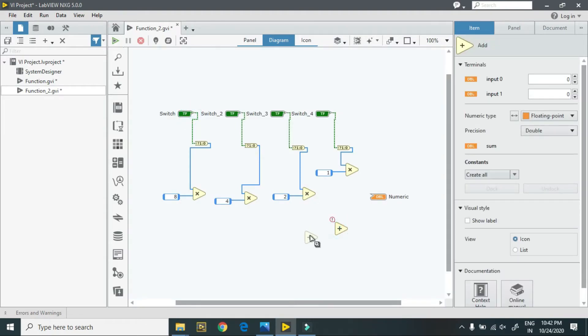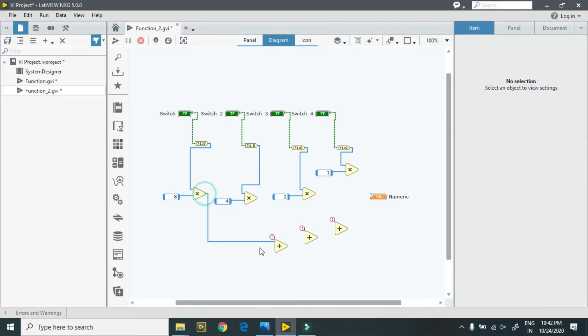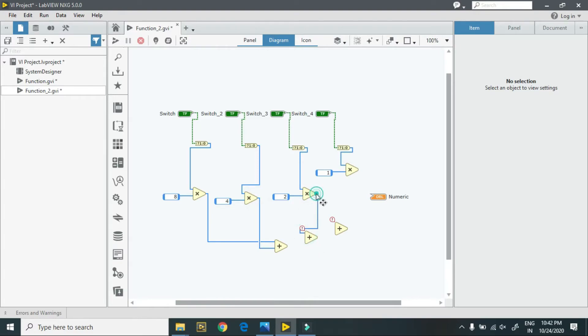Now we have to add these values. For that purpose, I require addition. I require three additions because this one is added to this, and this one is added to this, and the final output is here.